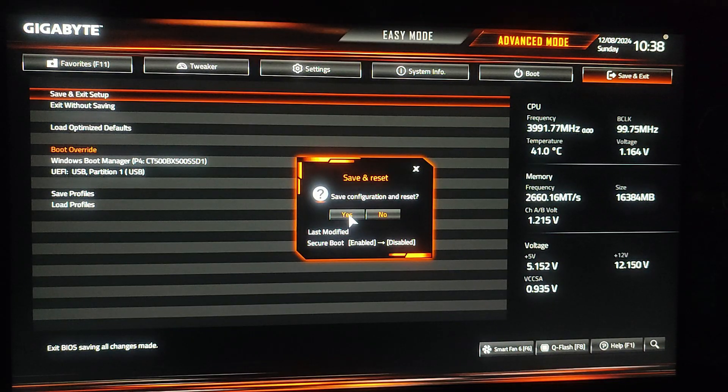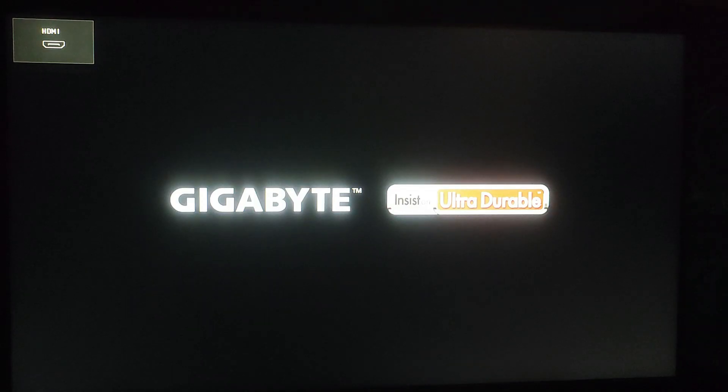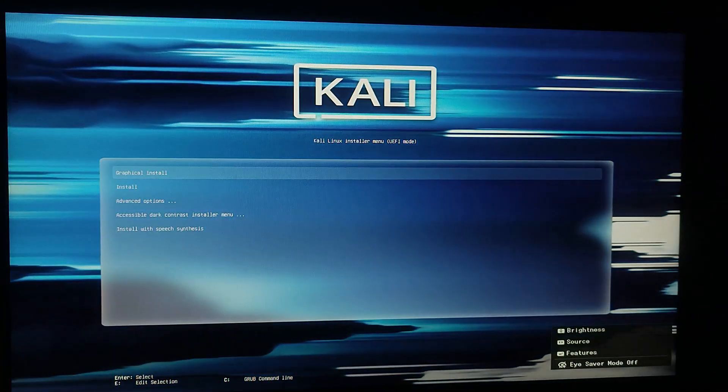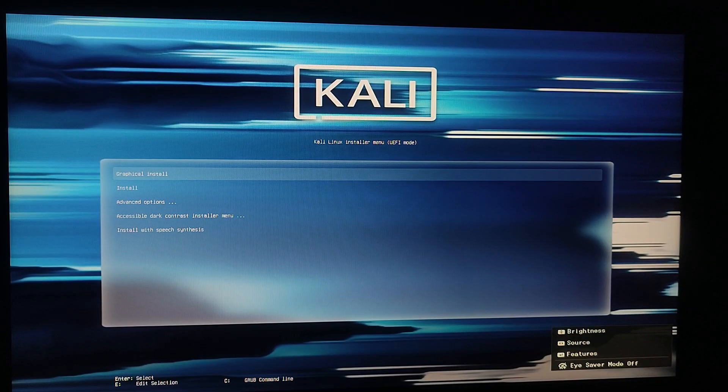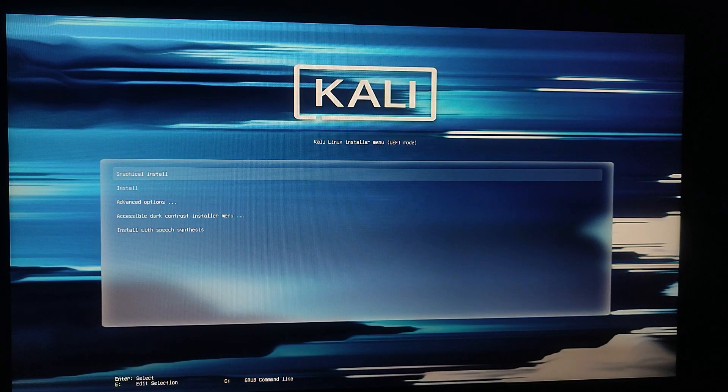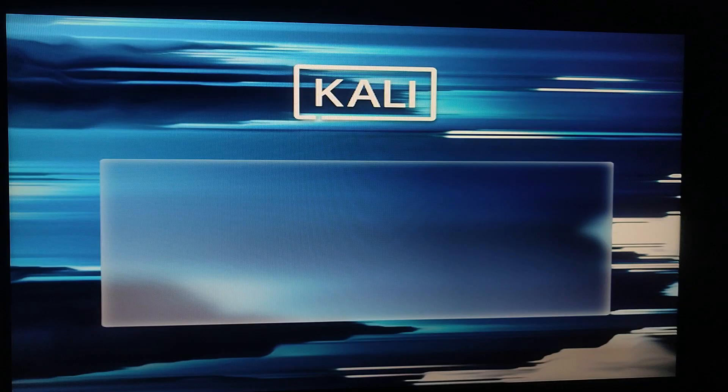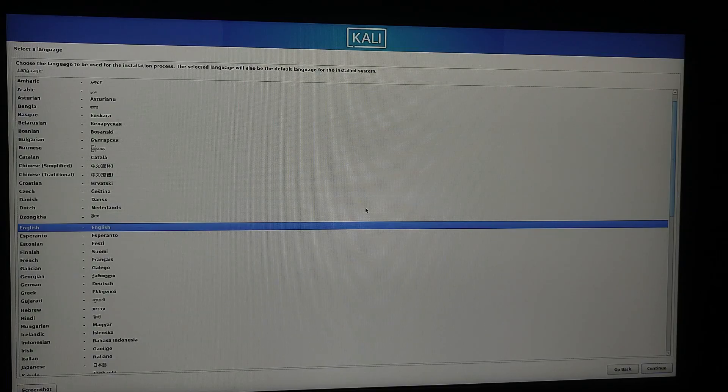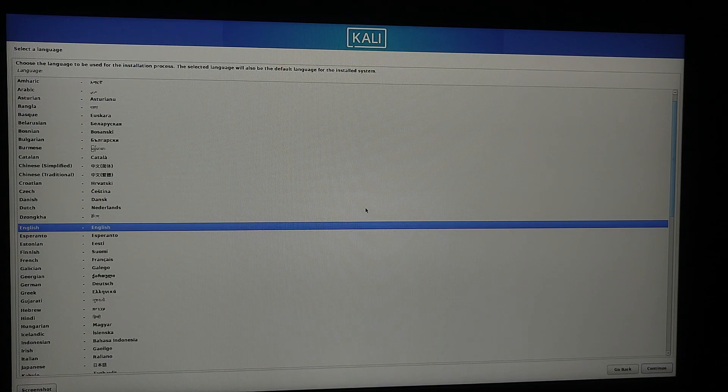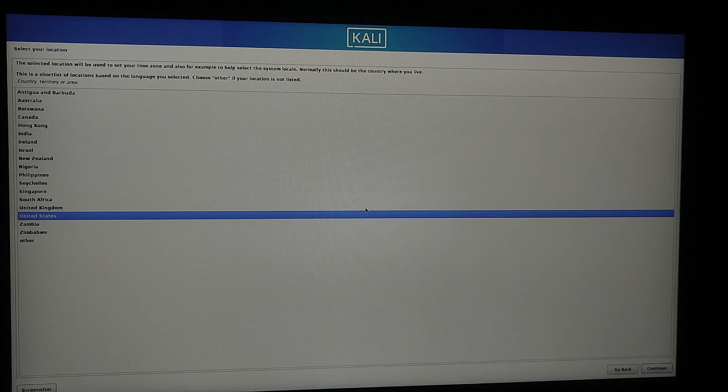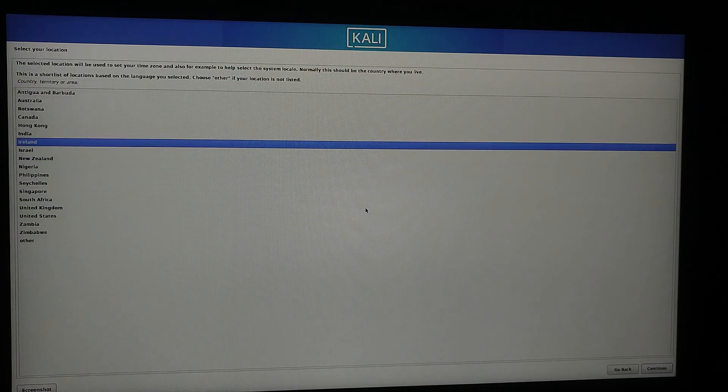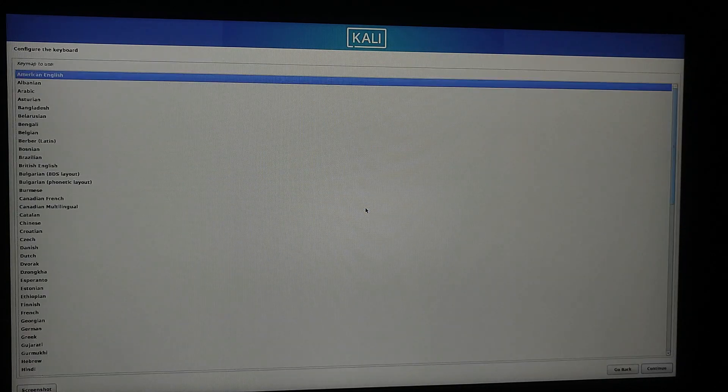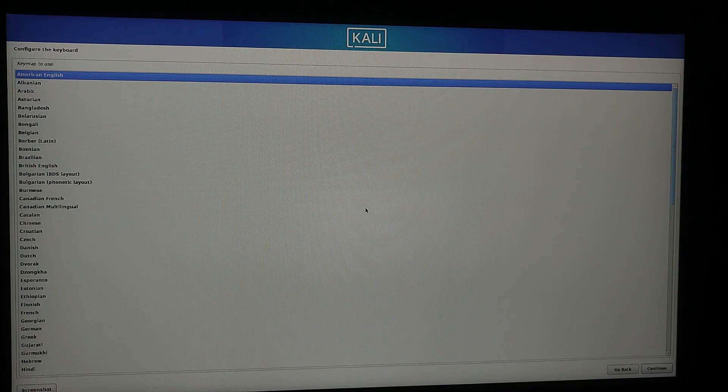Your computer should now boot from the USB drive. Wait for a few seconds and the Kali Linux installation screen will appear. Choose graphical install from the boot menu list and follow the on-screen prompts. First select your language, that is English, and click continue. Then select your location, in my case India, and click continue. Then configure the keyboard layout. You can select American English.